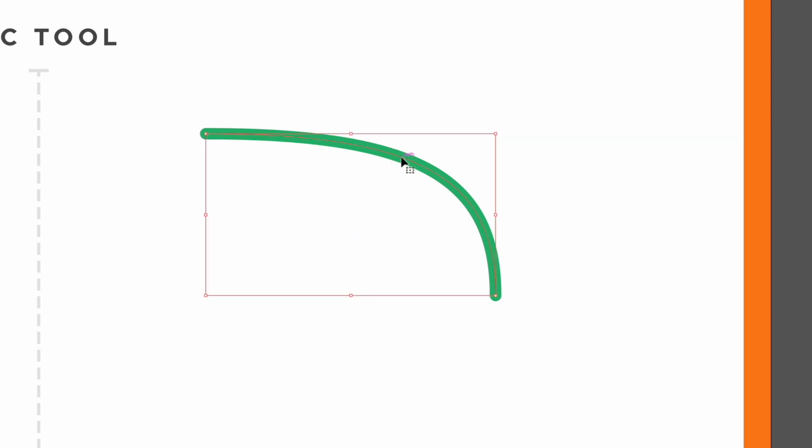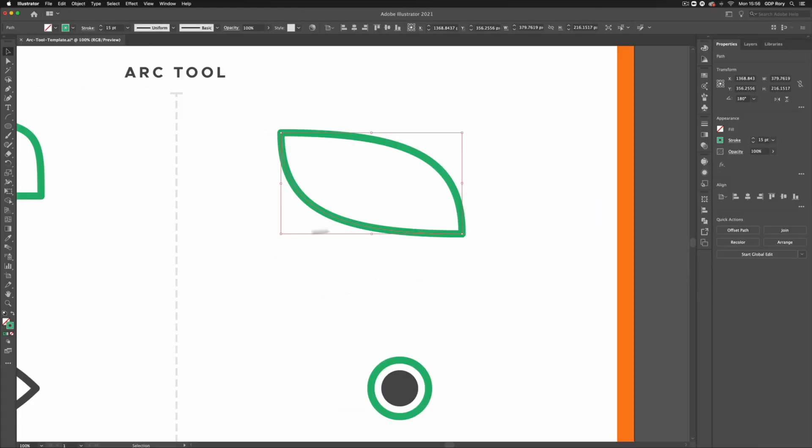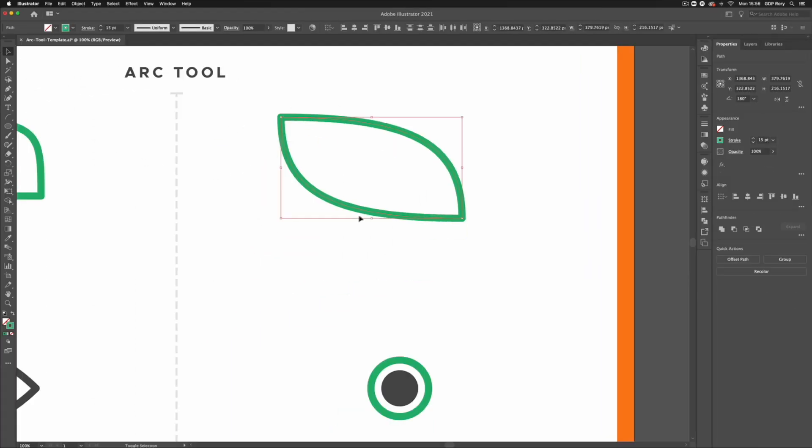What I'll do is select this and just press Command C and Command F to create a duplicate. I'm gonna go over to my properties and just flip this vertically and horizontally to create a closed shape instead, and I'm just gonna scale this down.